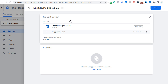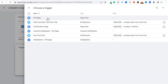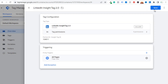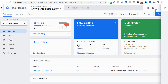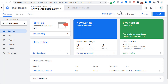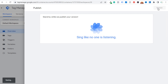This is all you need in the tag configuration. Then you need to trigger this tag on all pages. Click Save, and once you submit your workspace again you will have the LinkedIn Insight Tag live. Click Submit, add a descriptive name and description, then click Publish.